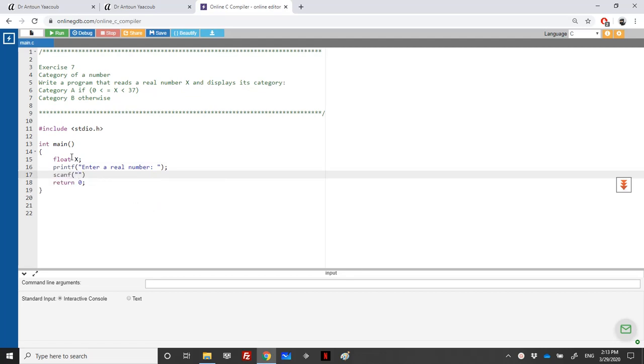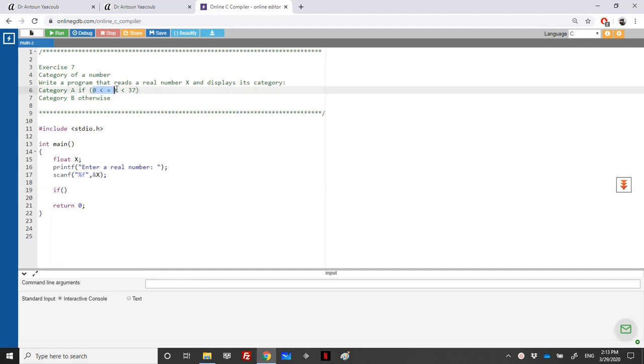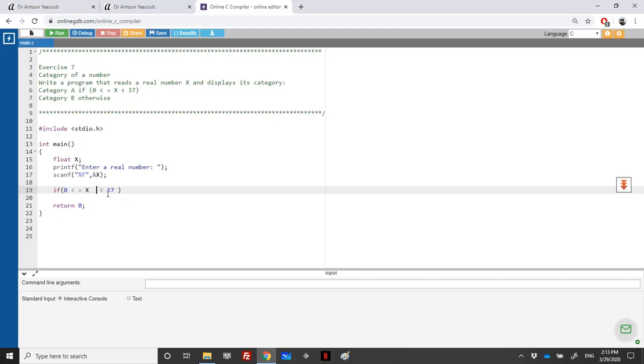We write scanf percentage f with the address of X. Then we need to check the condition. If we write it one way, it's wrong because the comparative operator is binary. We need to say X is greater than 0 and X is less than 37.